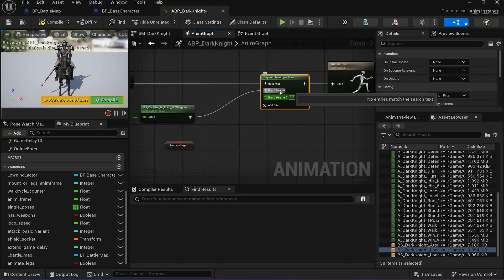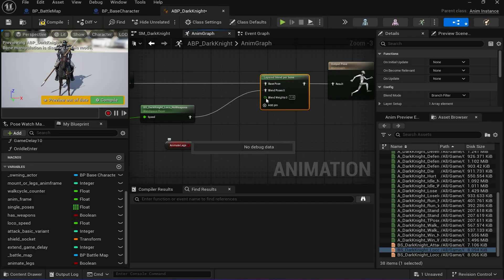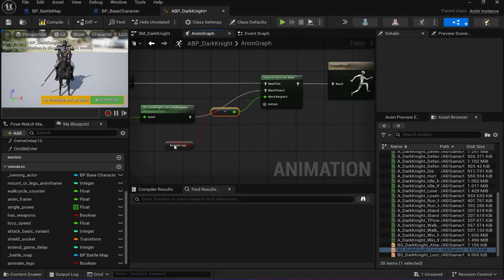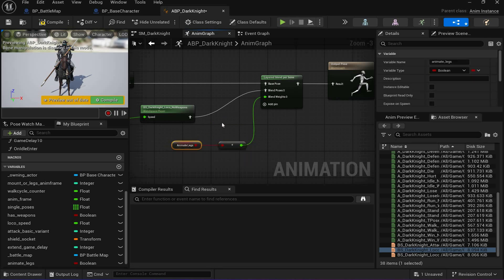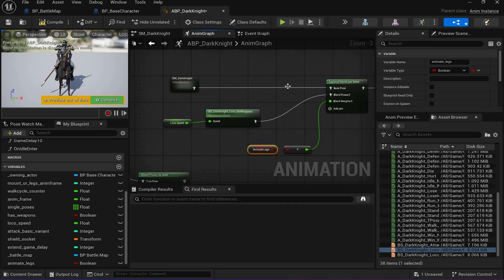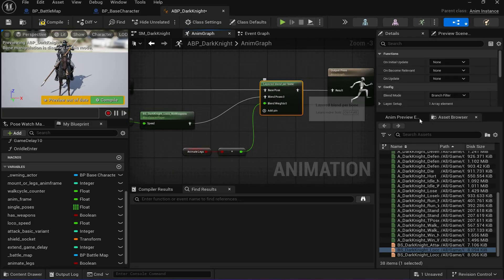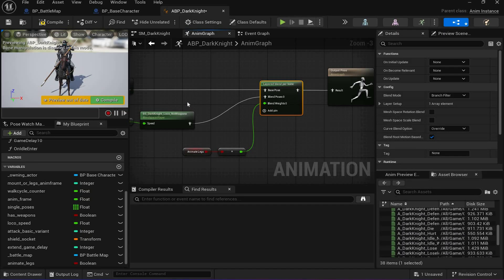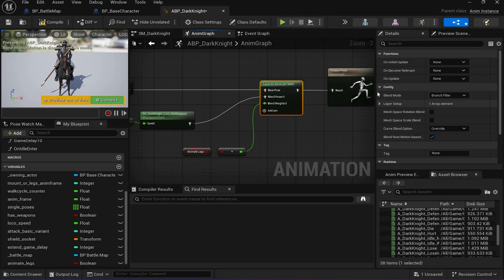It blends based on whether 'animate legs' is true or false. It takes a float from zero to one, where one is fully the second pose and zero is fully the first pose. The bool can be plugged in directly and will be converted to a float — false equals zero, true equals one — so it works exactly the same. The only problem is we don't know exactly what we want to filter out — do we animate the whole skeleton or just part of it?